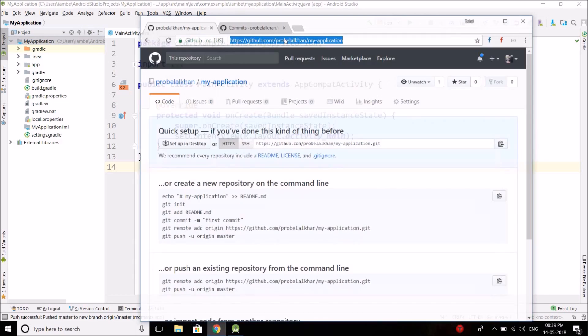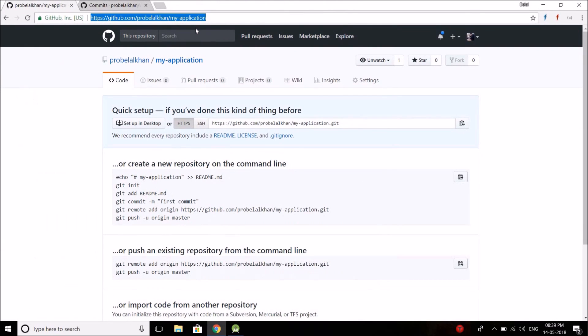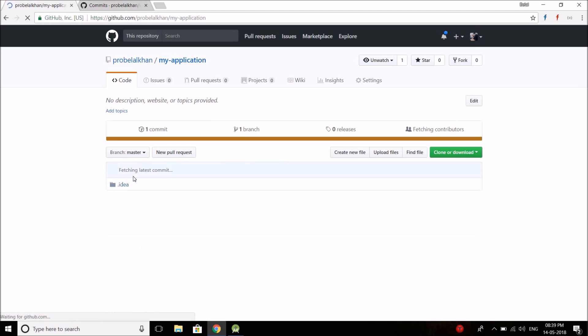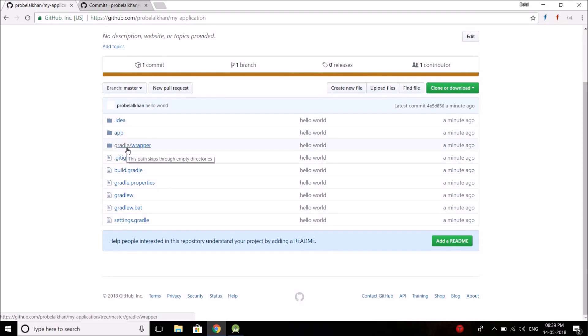Now you can see we have the code in this repository. You can see we have a commit and we have the code uploaded. So this is how we can share the code into GitHub.